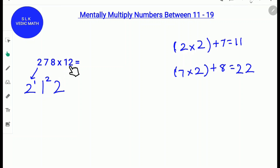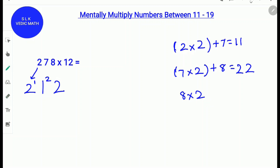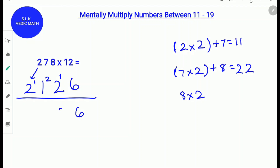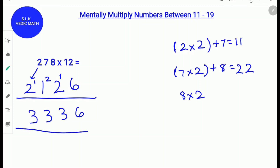Next we do 8 times 2. Since there are no digits, we do 8 times 2 which is 16. So we write down the 1, carry the 1 and write down the 6. Next we add the carry: 2 plus 1 is 3, 1 plus 2 is also 3, and 2 plus 1 is also 3. So 278 times 12 is 3,336.